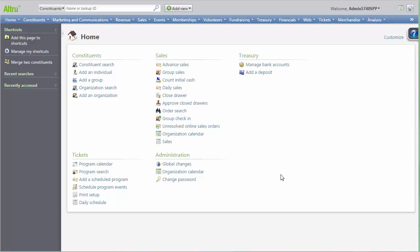Group types are categories of groups that may visit your organization. Once group types are configured, they can be assigned to group sales reservation itineraries, and you can report on them.